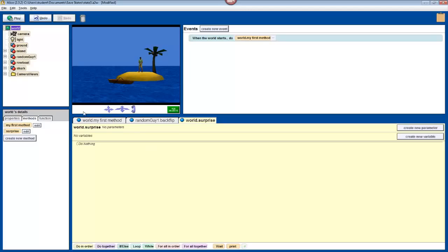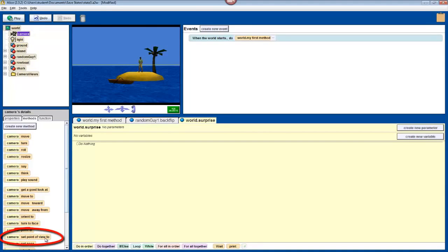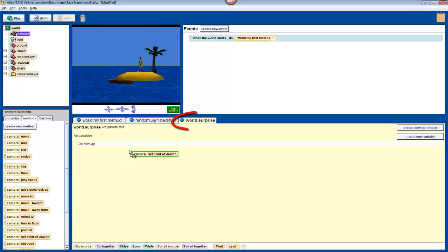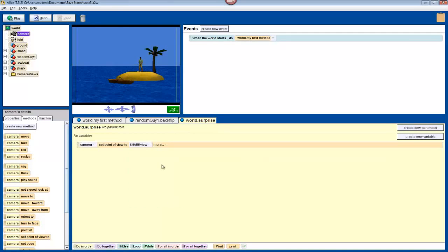Now, while we learned to move the camera before, to change the camera position while the program is running, we'll have to use its methods. So, select camera in the object tree, then find where it says set point of view to. Drop that into your world.surprise tab, which should be empty, and select camera views, shark view.